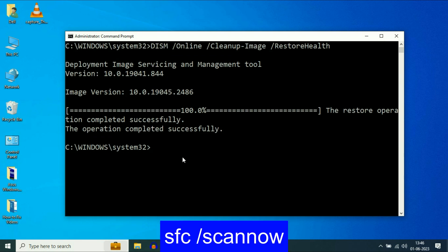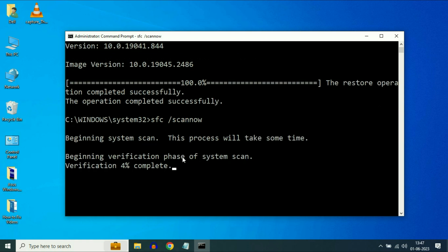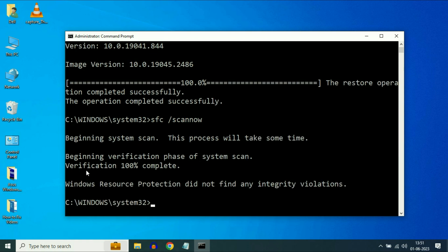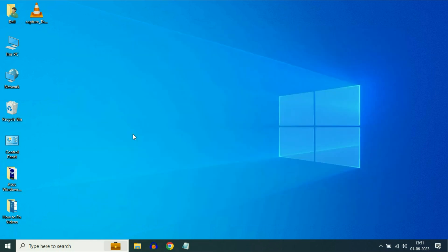Now type the final command: SFC /scannow. This command will repair all the corrupted files. Type this command and press Enter. The verification process has been completed. Now type exit and restart your system, then check your pre-installed apps.